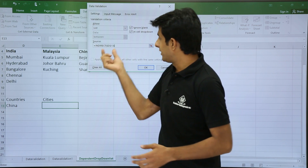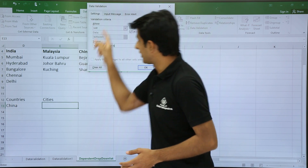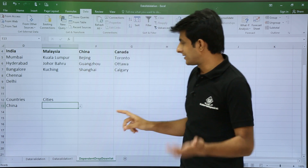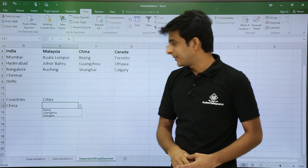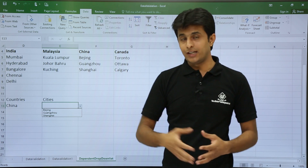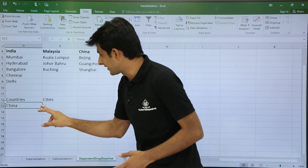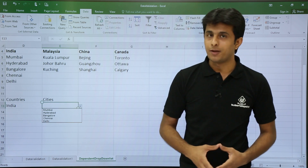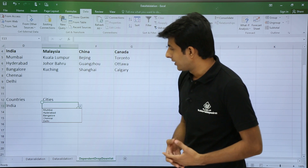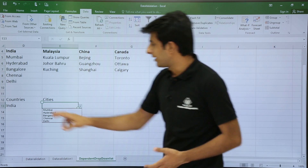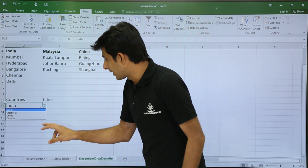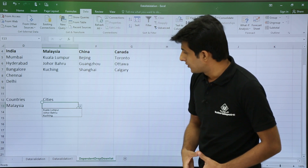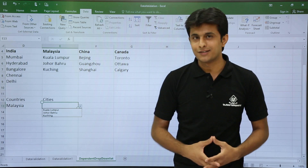So if D13 currently shows 'China', INDIRECT will call the named range 'China' and return that list. Click OK, and you'll see Beijing, Guangzhou, and Shanghai appear. If you select India in the country cell, the drop-down shows Hyderabad, Bangalore, Mumbai, Chennai, and Delhi. Selecting Malaysia shows Kuala Lumpur, Johor, and other cities.